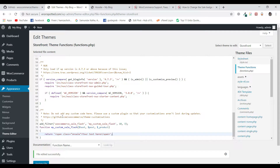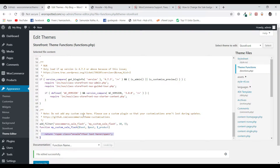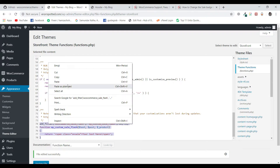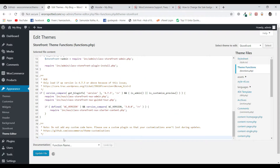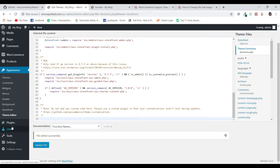But the issue with this change is that once you update the theme, these files — which are the core files of your theme — will be rewritten. The new code will be written here, so you will not get these changes after you update the theme. To avoid this, we typically stop updating our themes, which leaves us at great risk of getting our websites hacked.